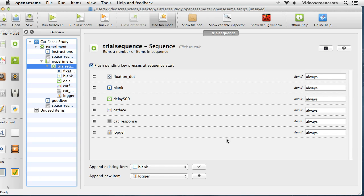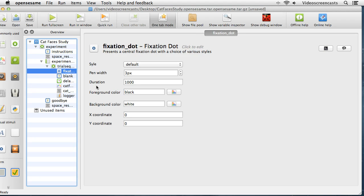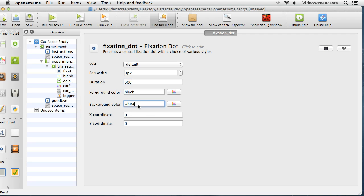Now let's set properties for each object. For the fixation dot, I'll change the duration to 500 milliseconds — the foreground and background colors are inherited from the main experiment settings so we don't need to change those. For the blank form text render, I need to delete out the default 'your message' text so it renders a blank screen. For the delay object, I'll change the duration from 1000 down to 500 milliseconds.